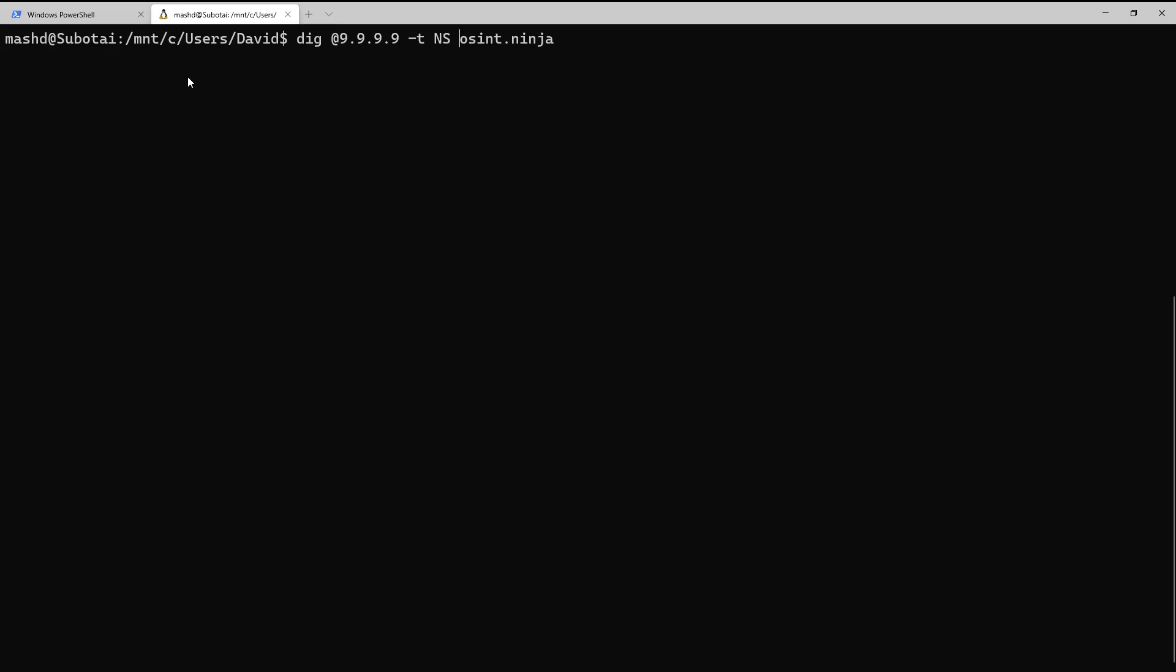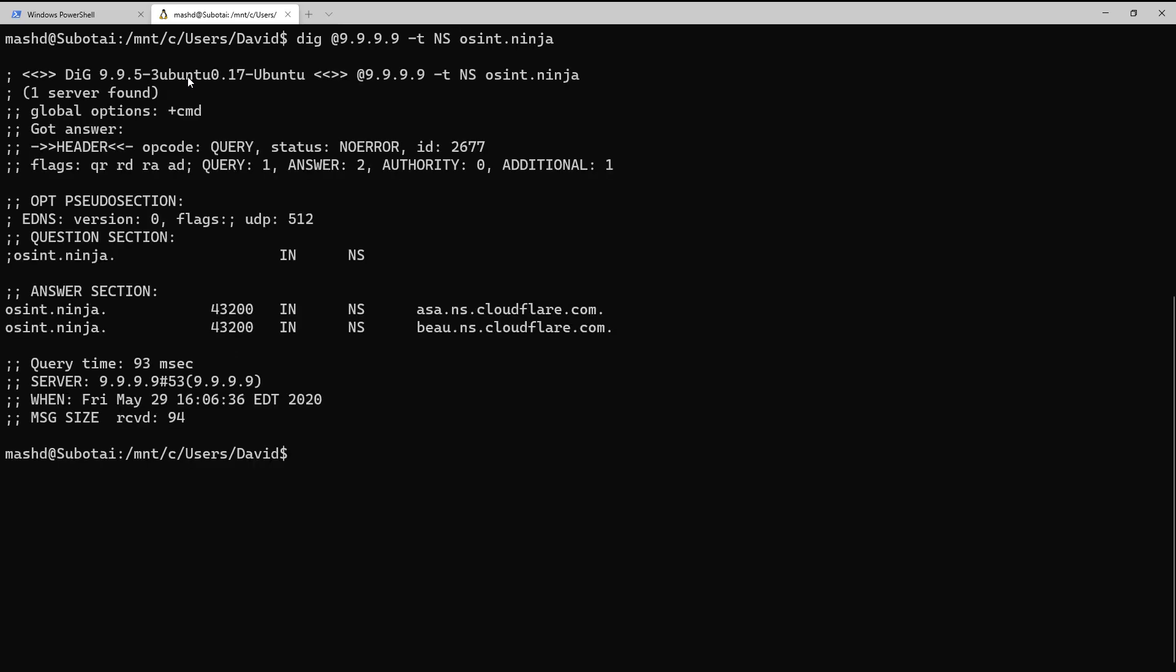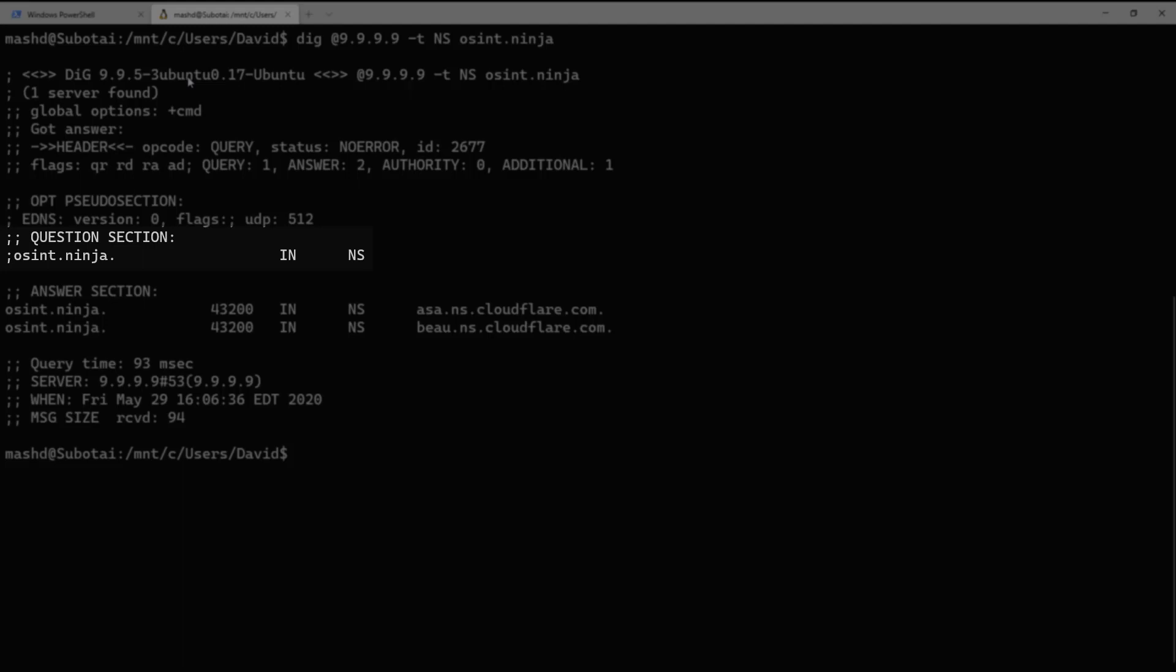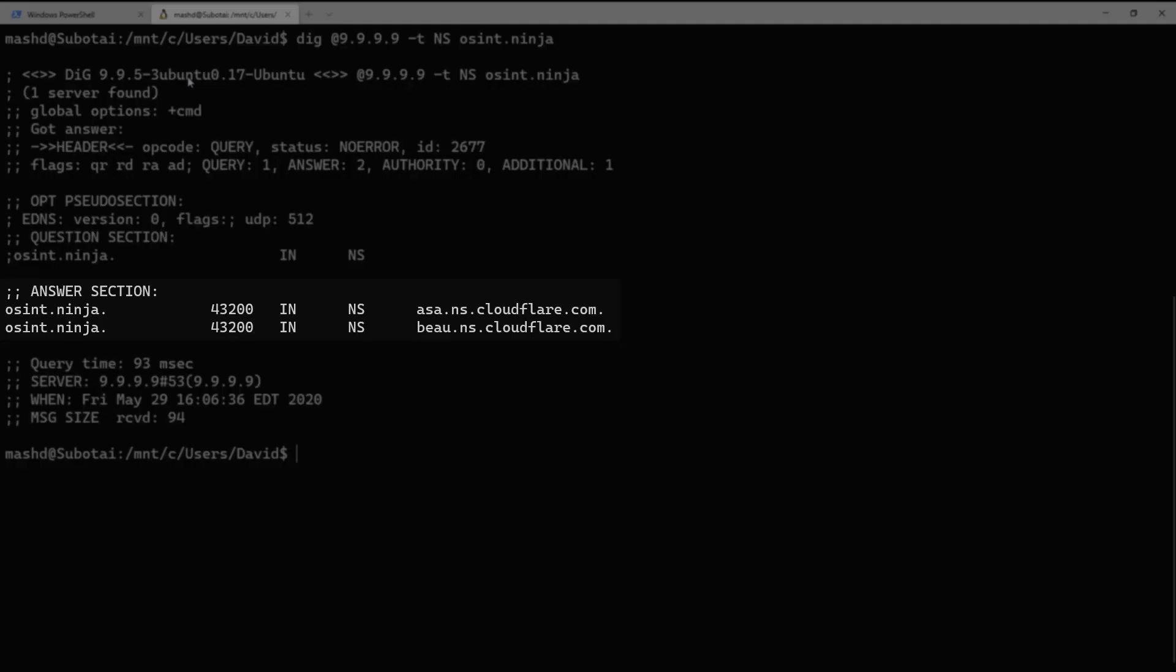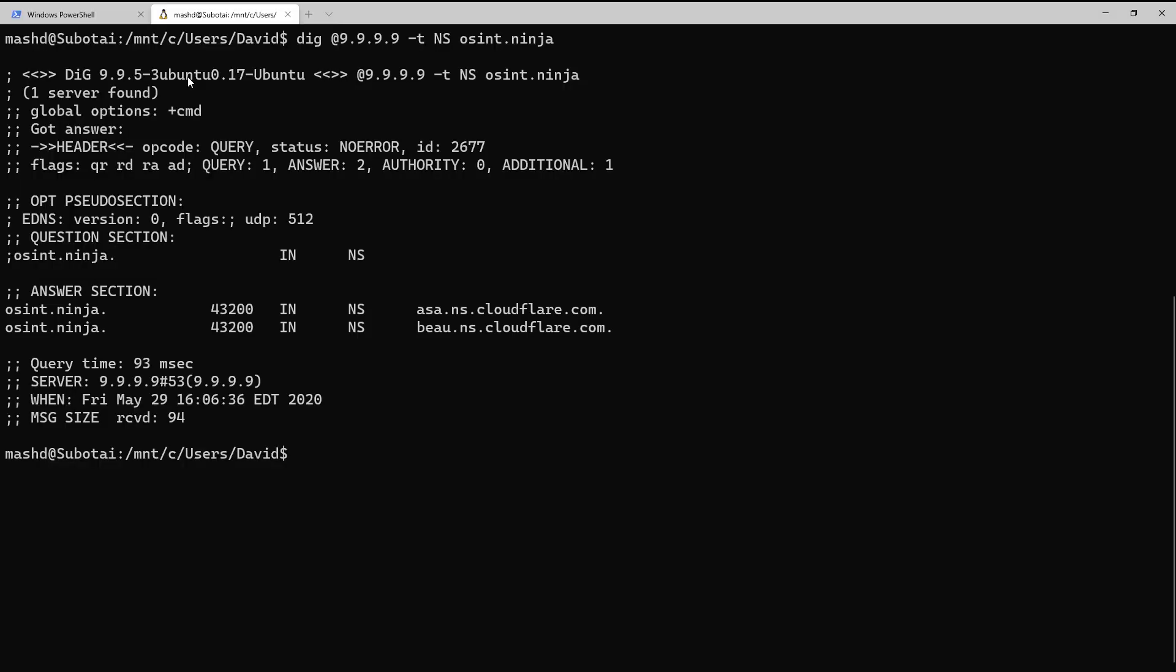So let's change over and show that we can use the type query, or -t. And notice the type I asked is ns, and that's reflected in the question section. And then our responses show that it's coming back with those types of records. So I can be very granular about what I want to query.